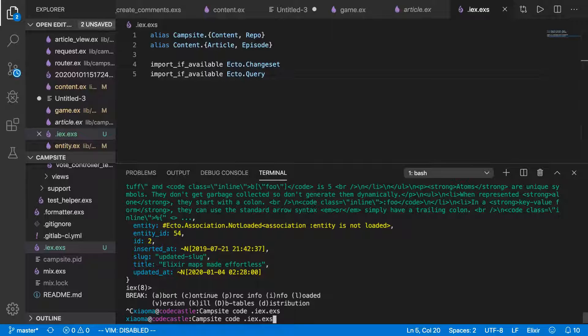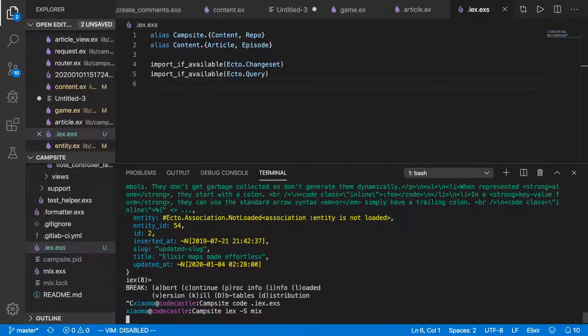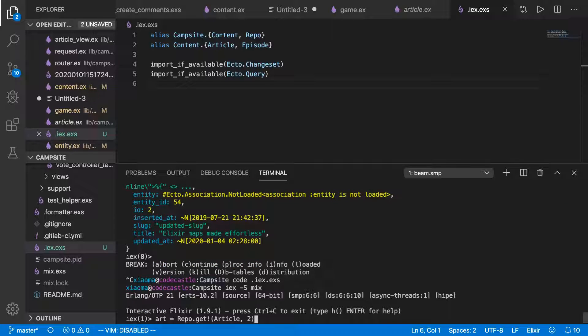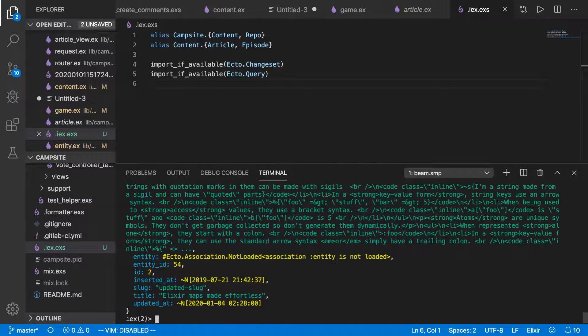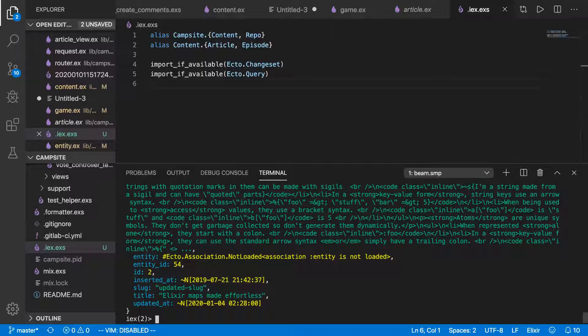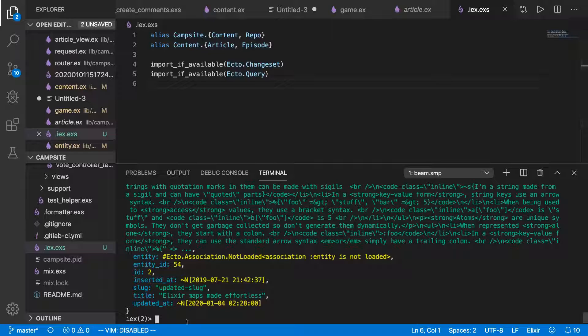Let's open up IEX now. And you'll notice that immediately we can get our article. We didn't have to import anything because it was already done for us from our .iex.exs. But that's not all it can do.